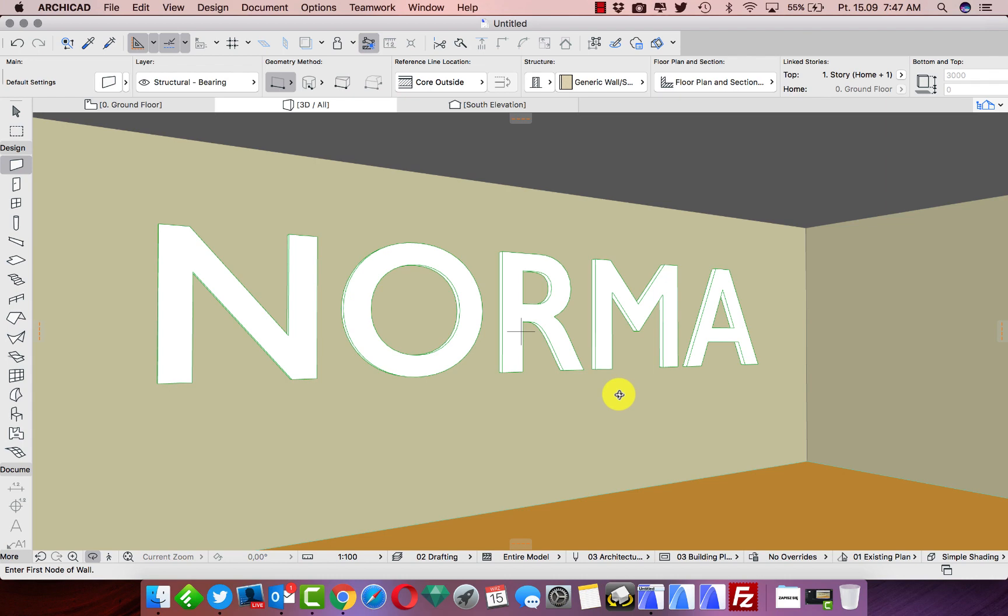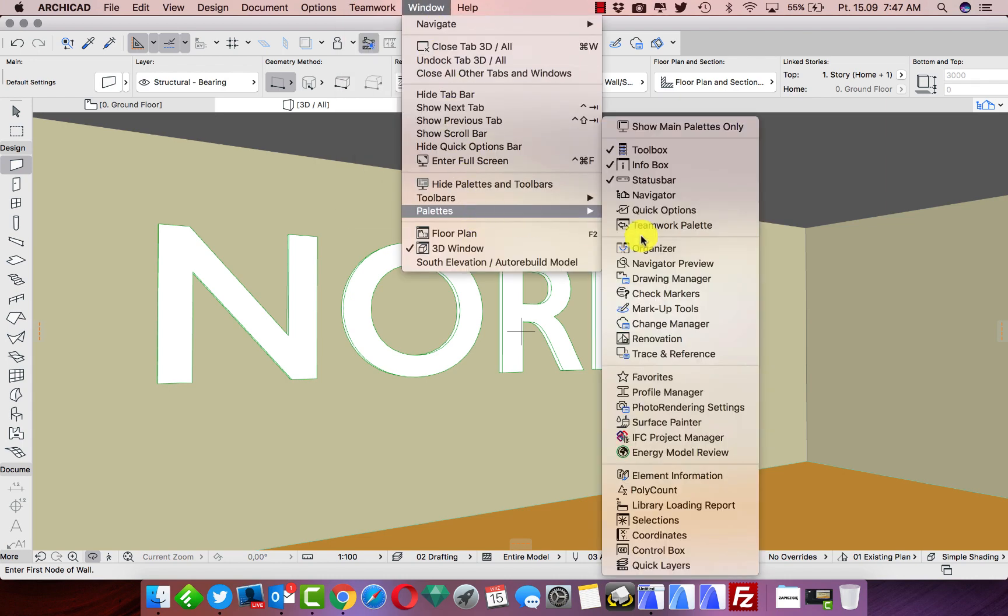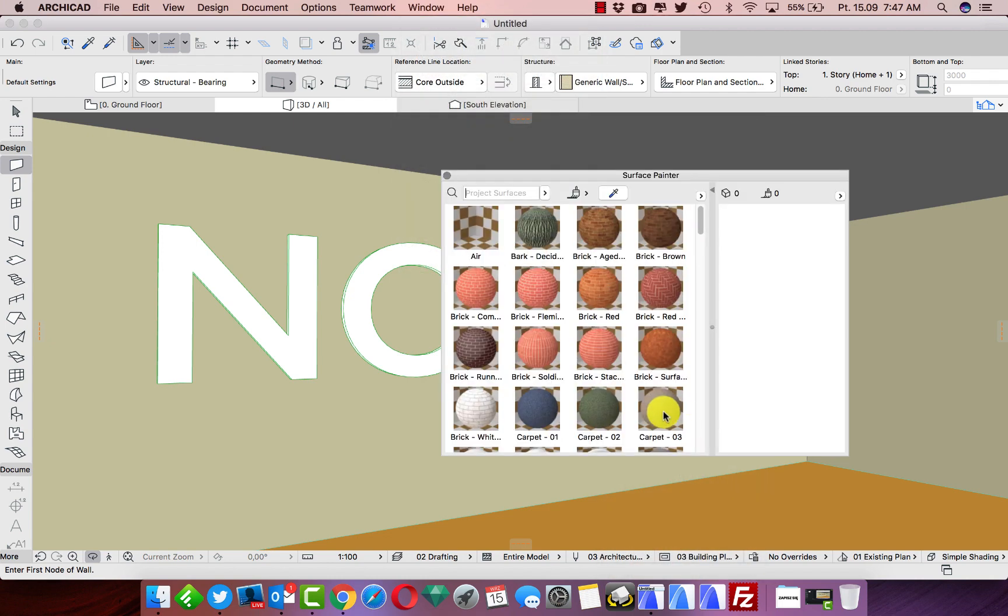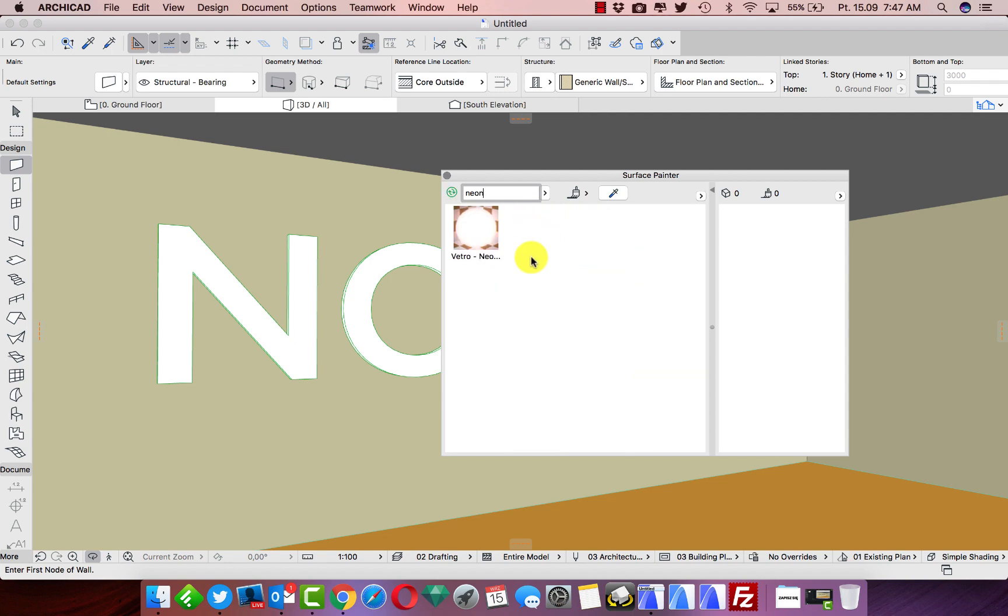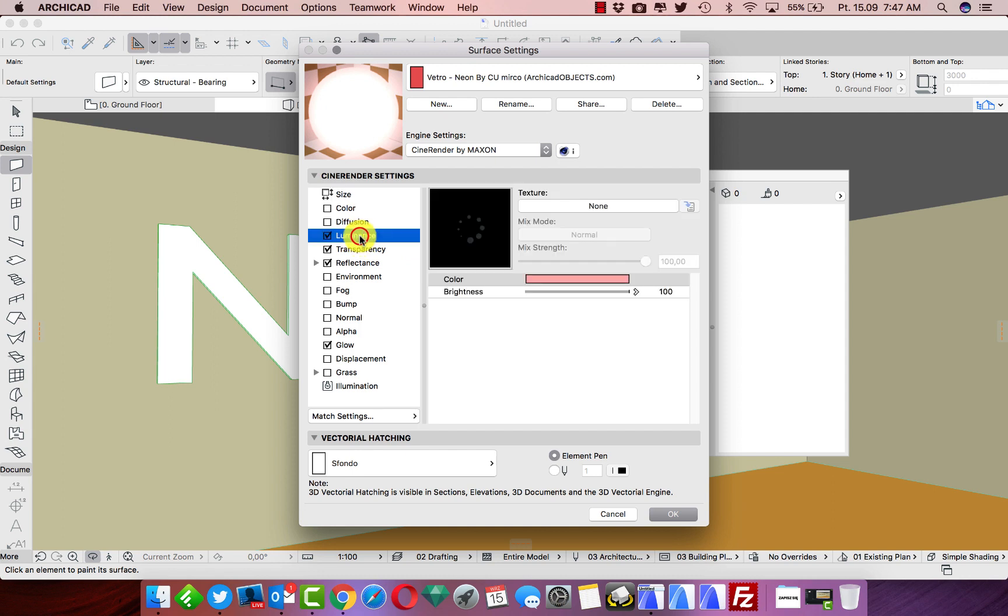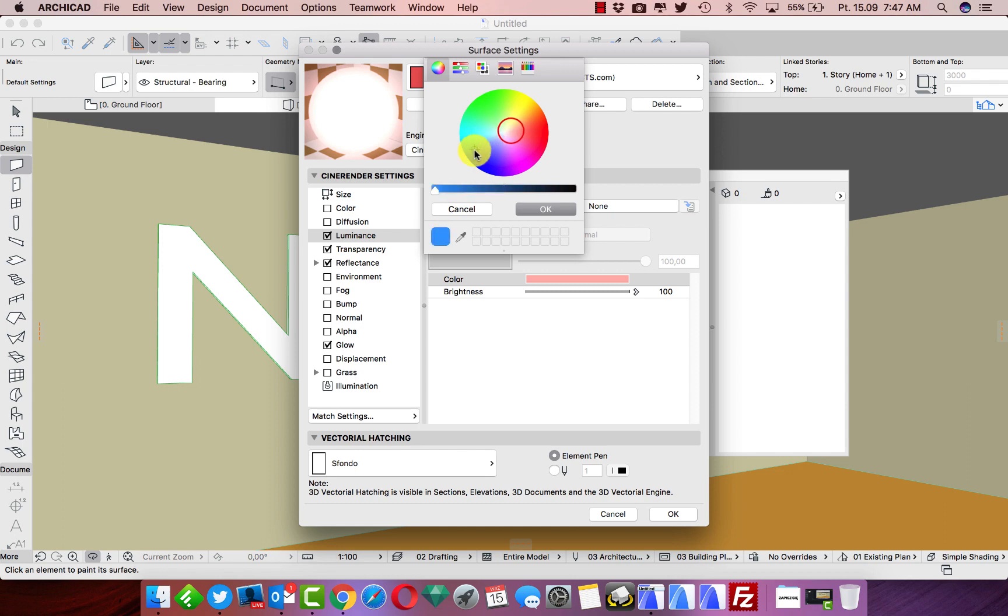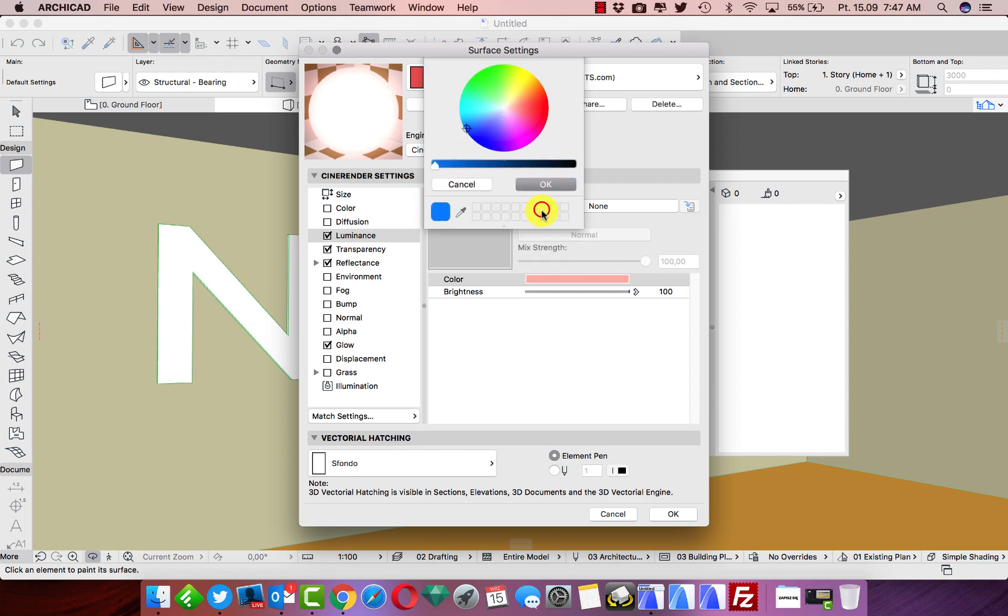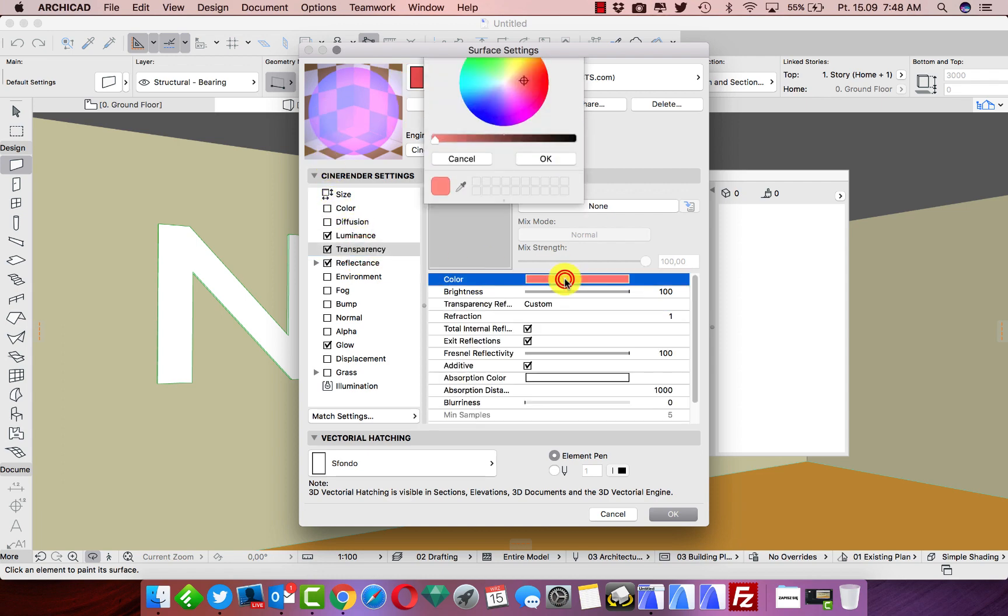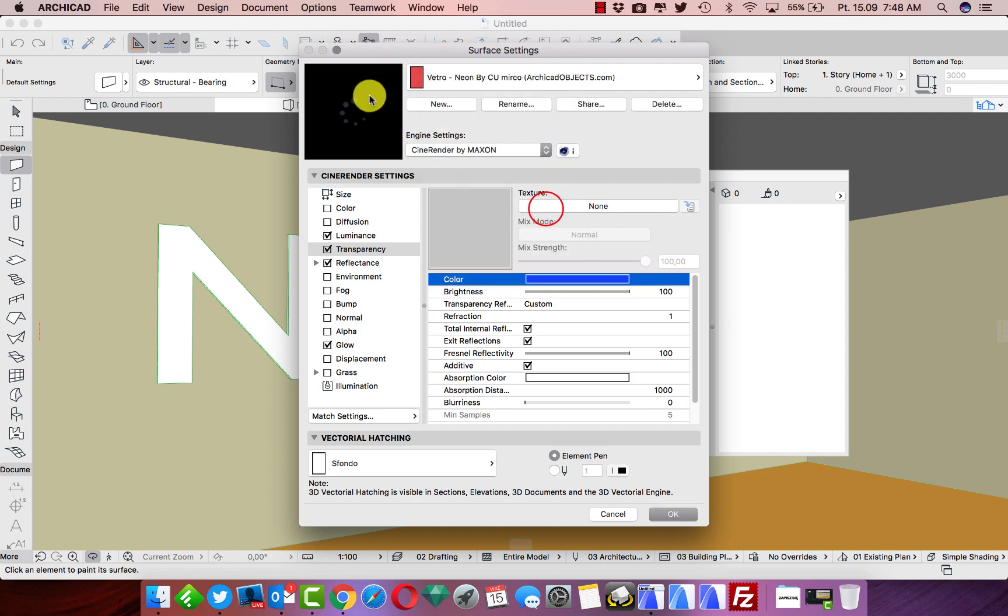If I would like to change the color of my glow, we need to go back to our surfaces. Just open one more time this Surface Painter, look for neon, just click twice on this, take Luminance, and change color. For example, I would like to have blue color, and it will make blue color. You can change the transparent material for the same color. It will now be glowing in blue.